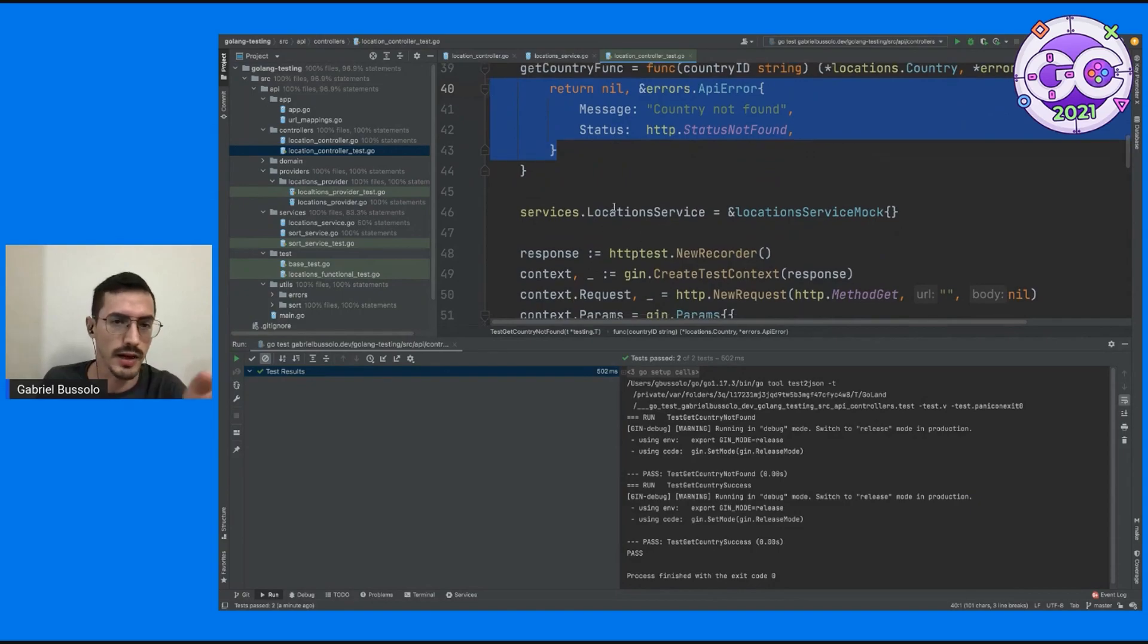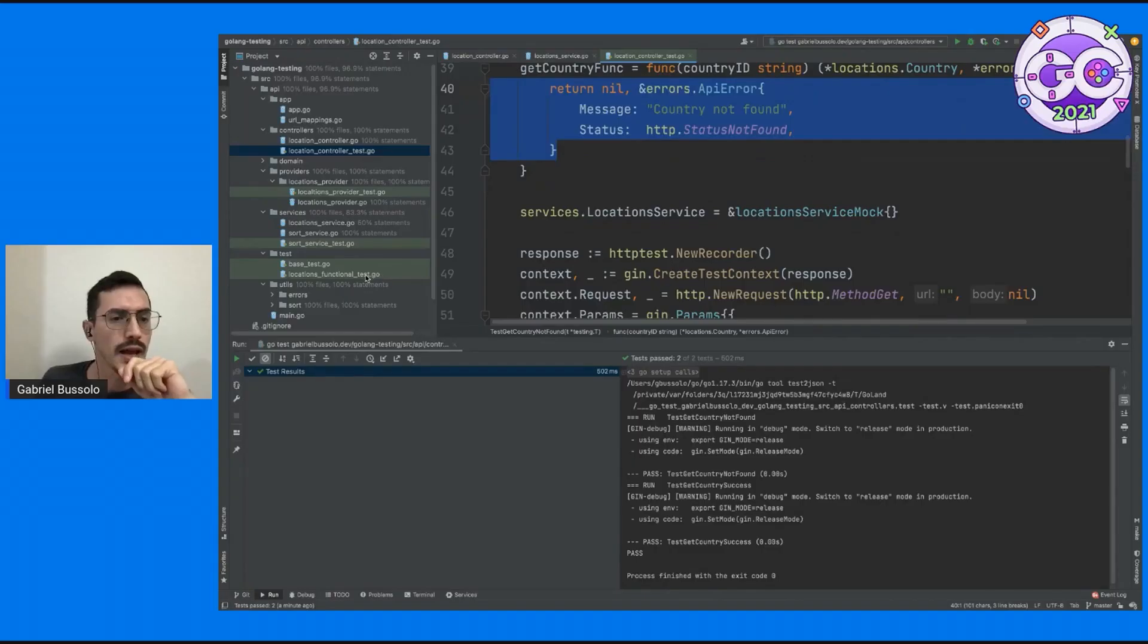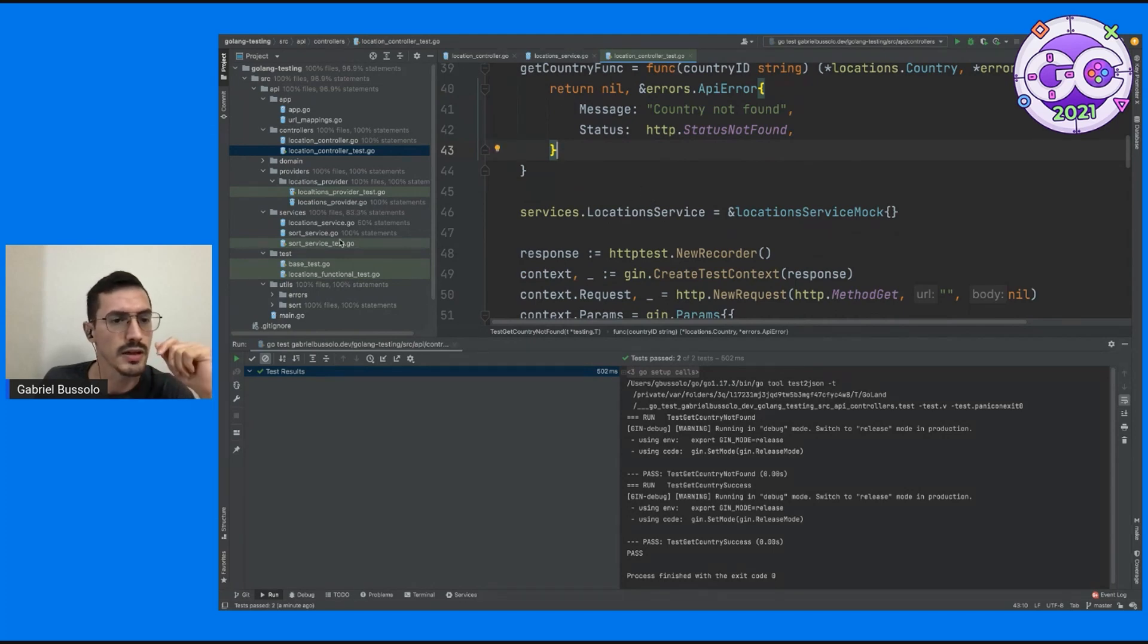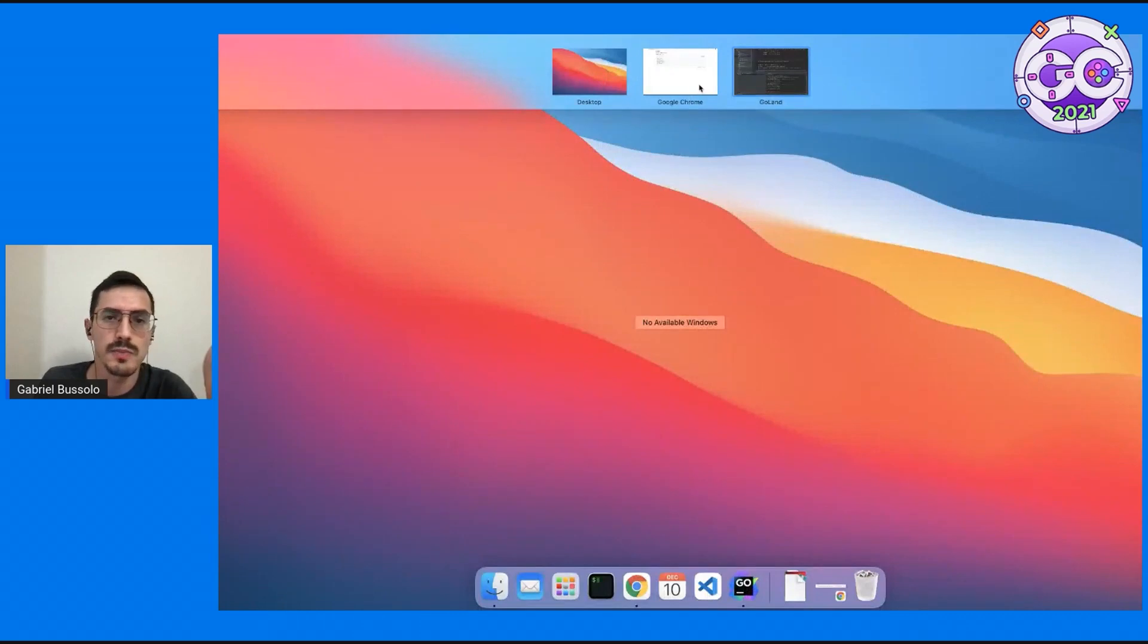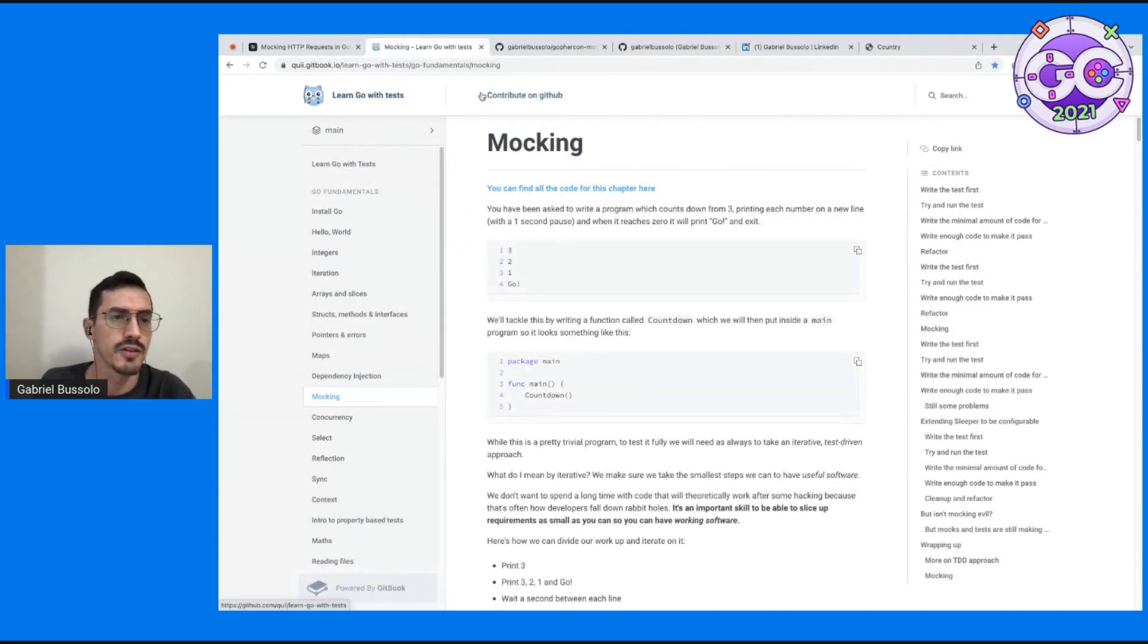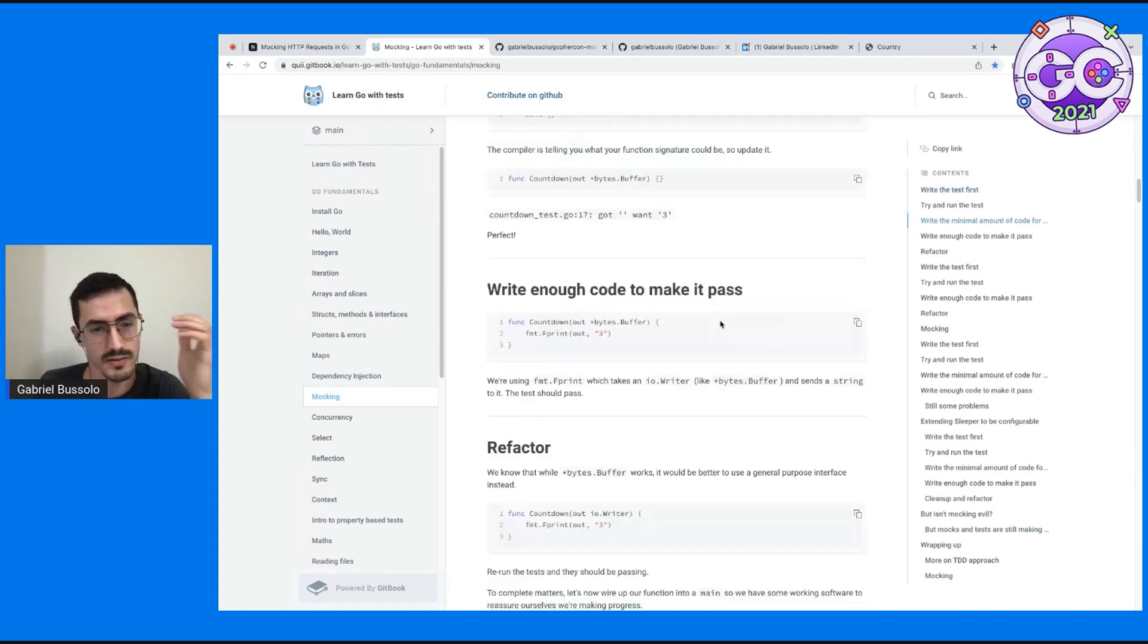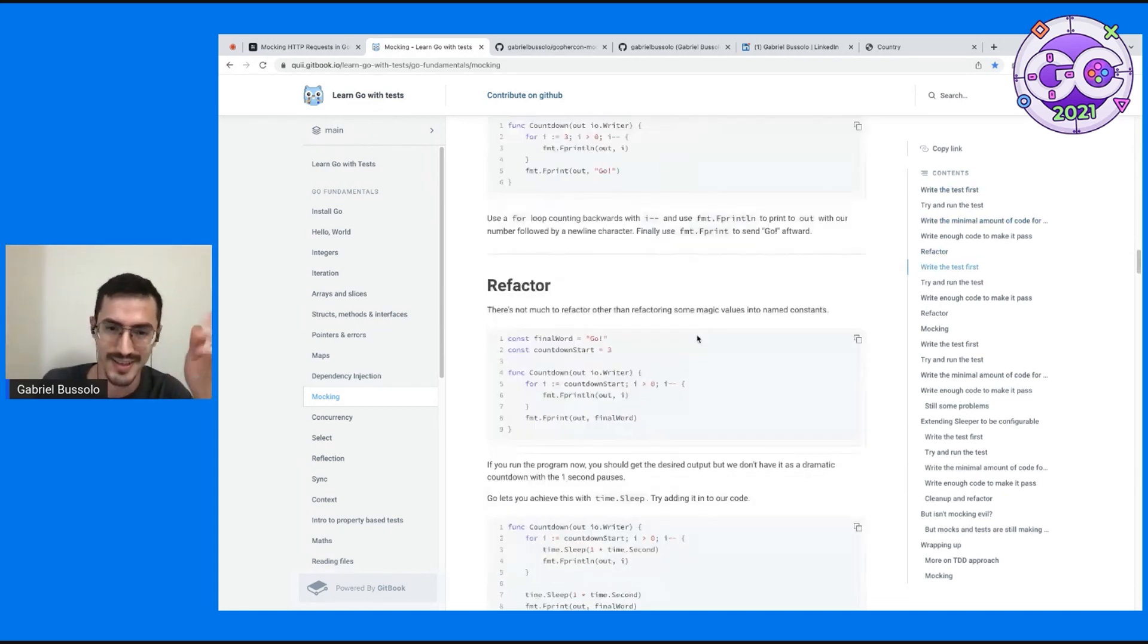Now I'm not connecting. But here I'm mocking a simple function and maybe we need to mock HTTP requests. So I would like to give a tip for you guys. I'm learning a lot from this repository here, learning Go with tests. And this part of mocking is awesome, enlightening a lot. It's written from, if I'm not wrong, Chris James.